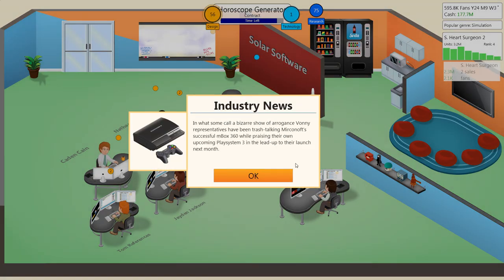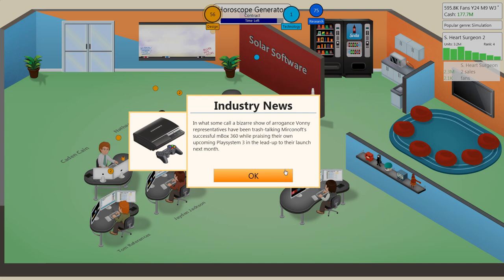In what some call a bizarre show of arrogance, bony representatives have been trash-talking Micro-Nov's successful inbox while praising their own upcoming PlayStation 3 in the lead up to their launch next month. Yeah, well, they pretty much had to, because while the PlayStation 3 was good, there was a lot more network options for the Xbox 360. And now we're seeing a total reverse in what happened during that generation. Now Sony's in control, and Xbox is... actually, Xbox isn't trash-talking Sony. Sony's beating the little kid while he's down. But I think it's hilarious, because they definitely deserve this.